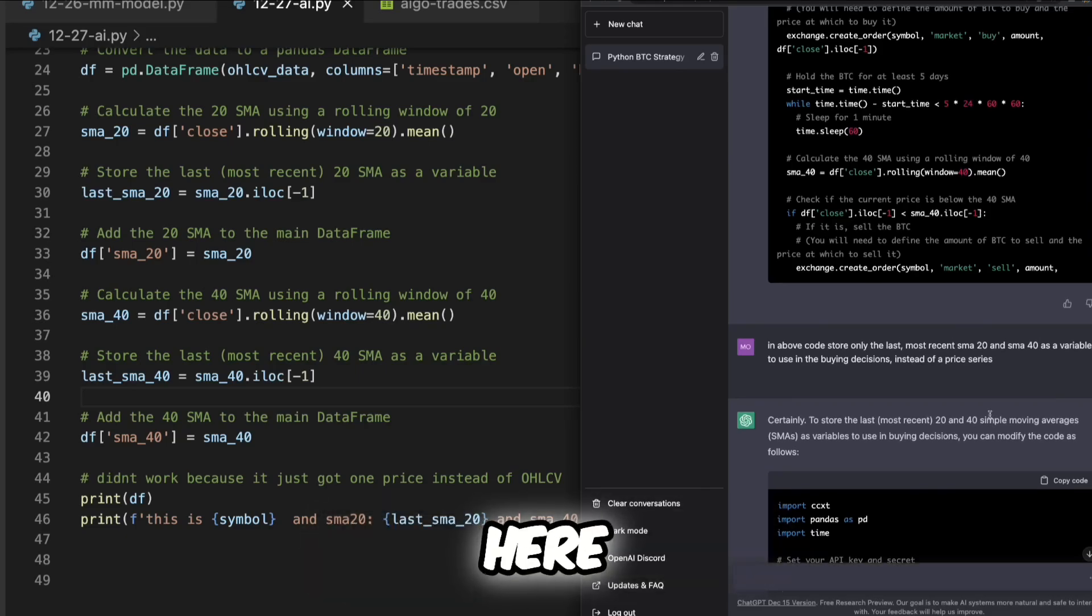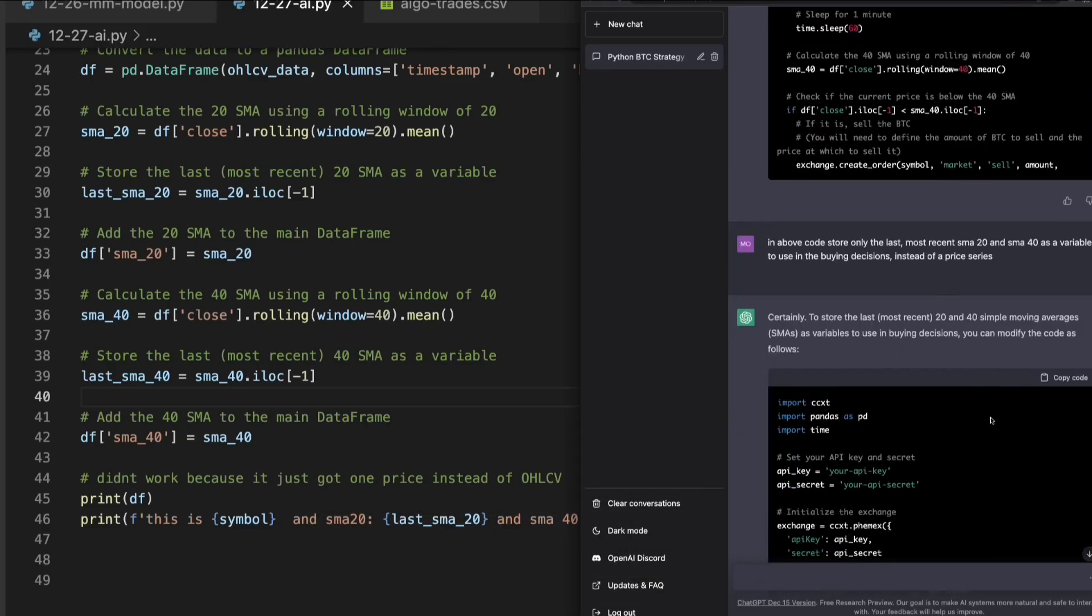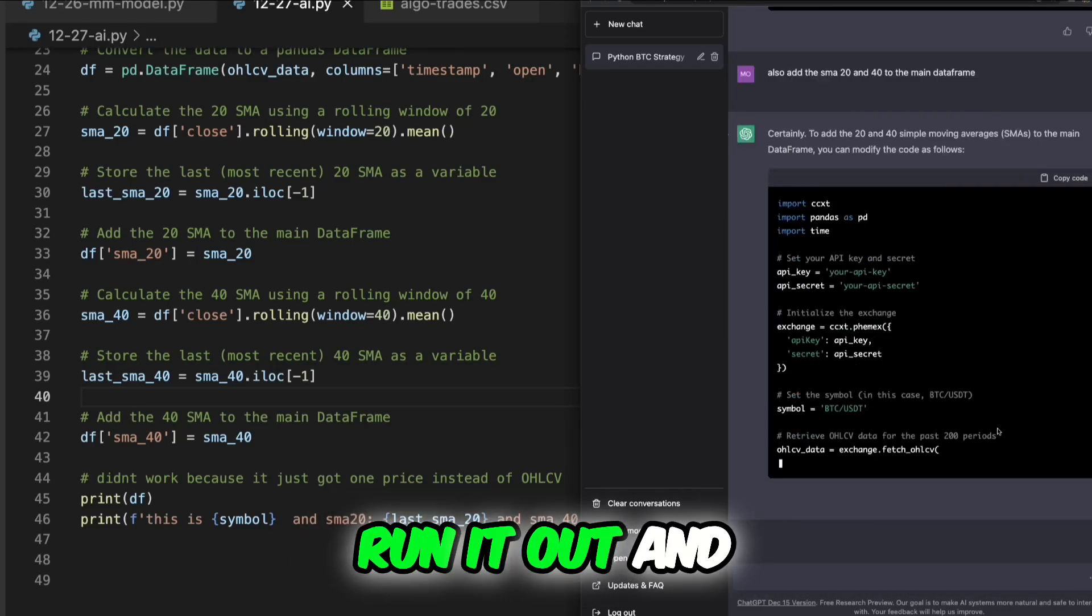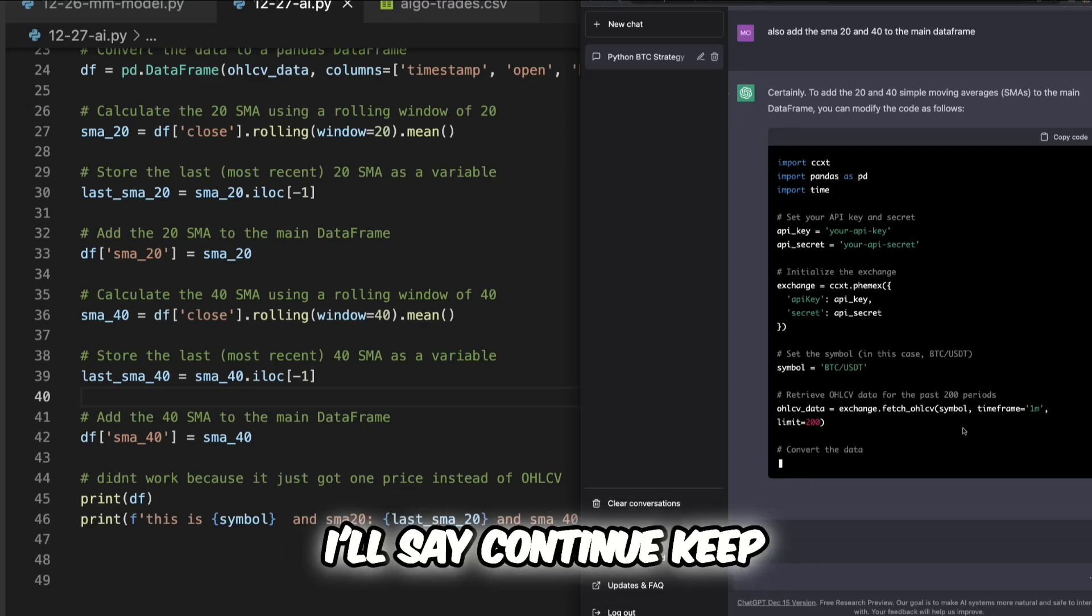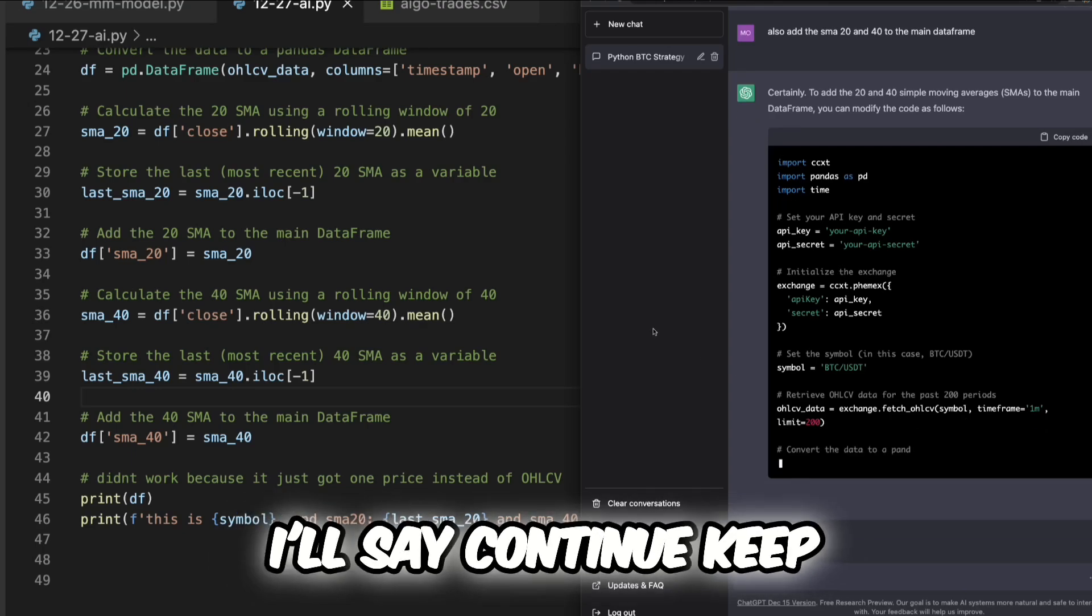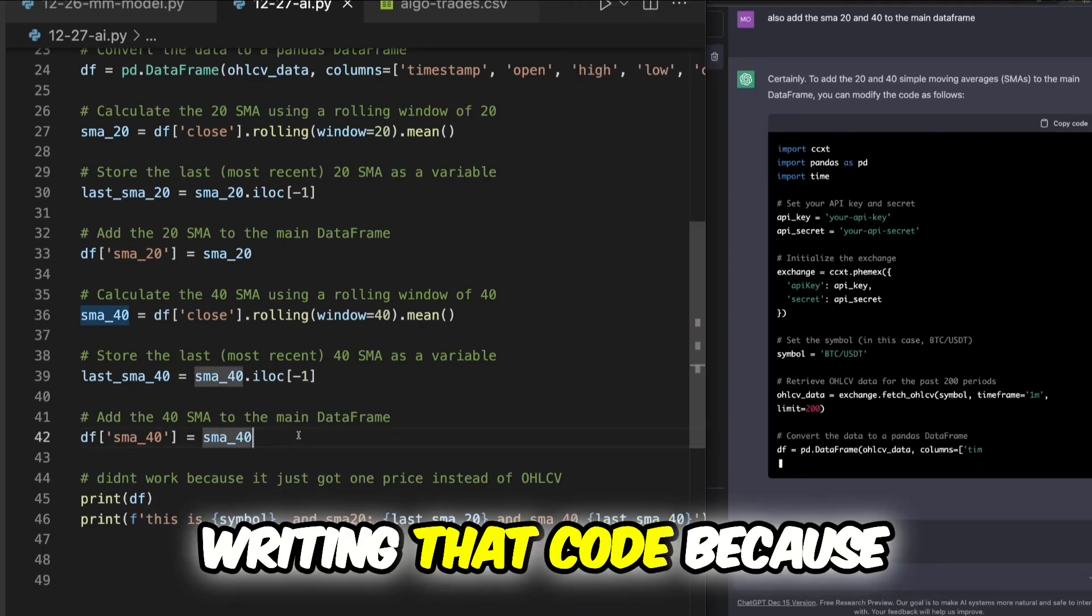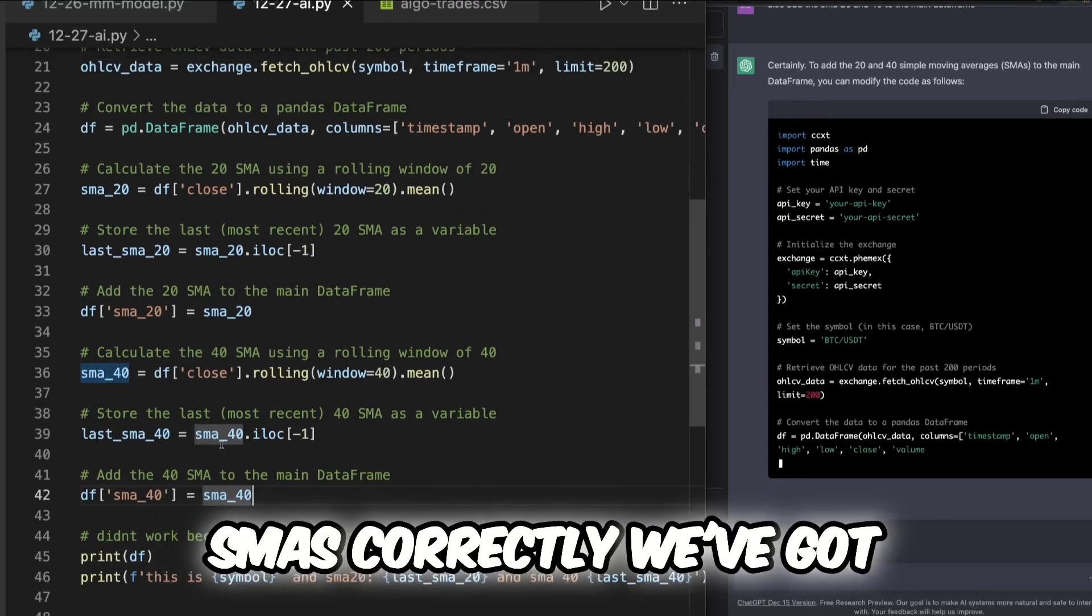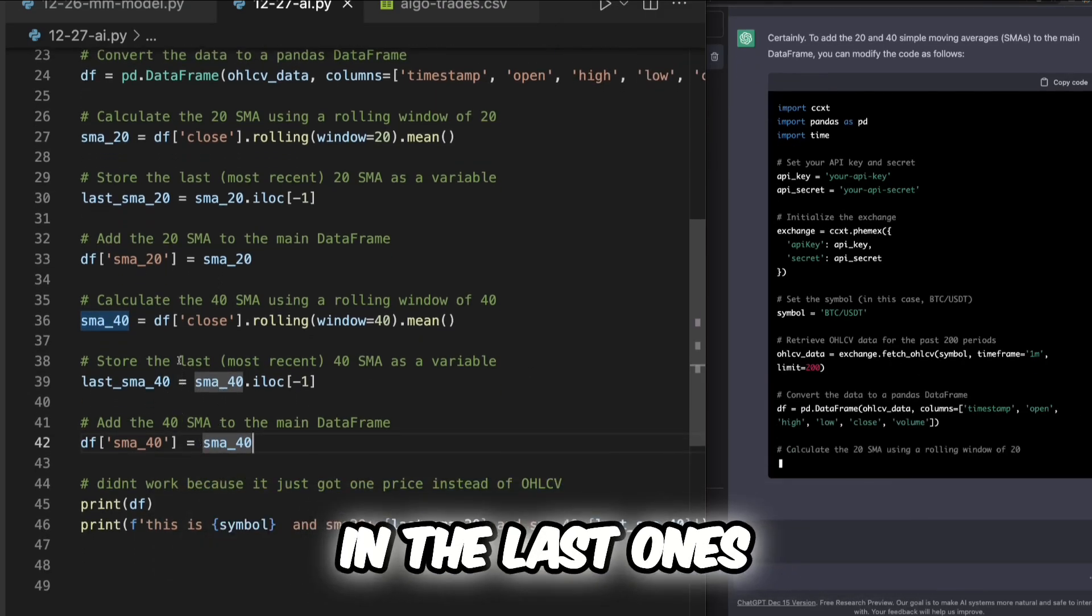Now I'm gonna let it run it out and then what we'll do is I'll hit continue, I'll say continue keep writing that code because we have gotten the SMAs correctly, we've gotten the last ones.